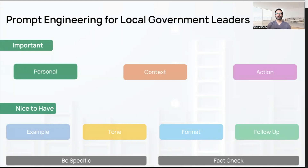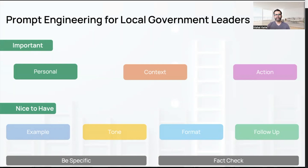Hello everyone. In this video I'm going to talk about ChatGPT prompt engineering for local government leaders. So if you're a city manager, head of fire department, head of HR, or work in local government, this is a great video for you if you want to optimize your usage of ChatGPT.